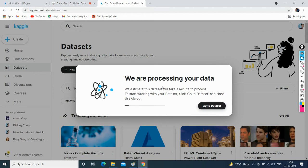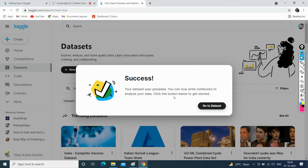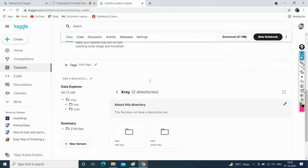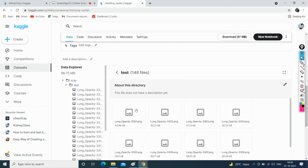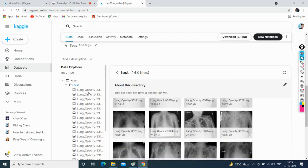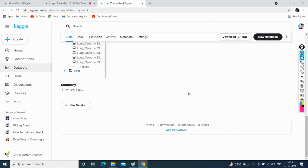It will now upload to my personal Kaggle account. We are processing our data — it is uploading and will take a few minutes. Once it's uploaded to your own account, you can use it anywhere, anytime, and import it into any program as many times as you want. Success — your dataset was uploaded. Now go to the dataset and here we will have all these datasets.